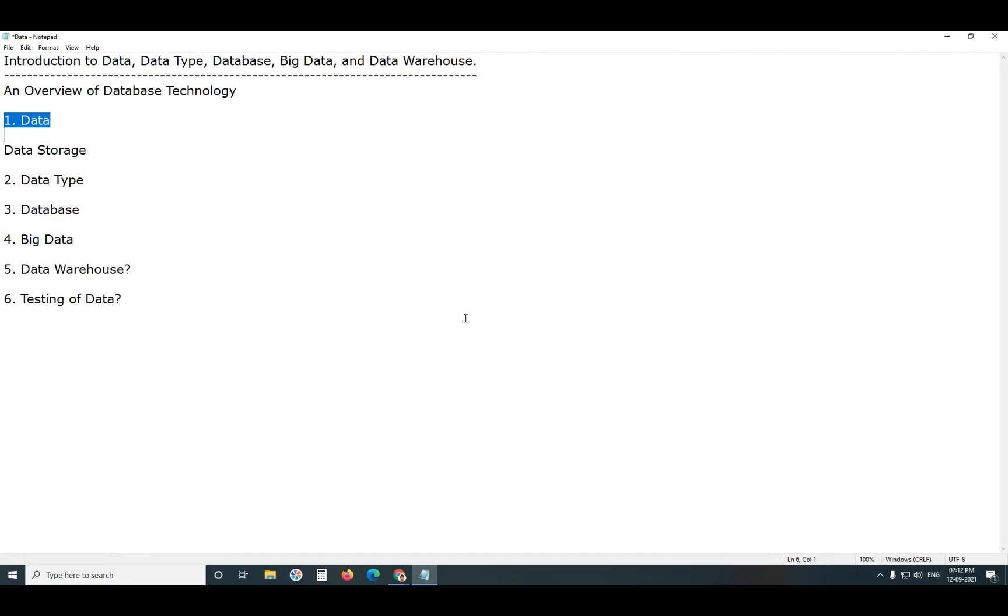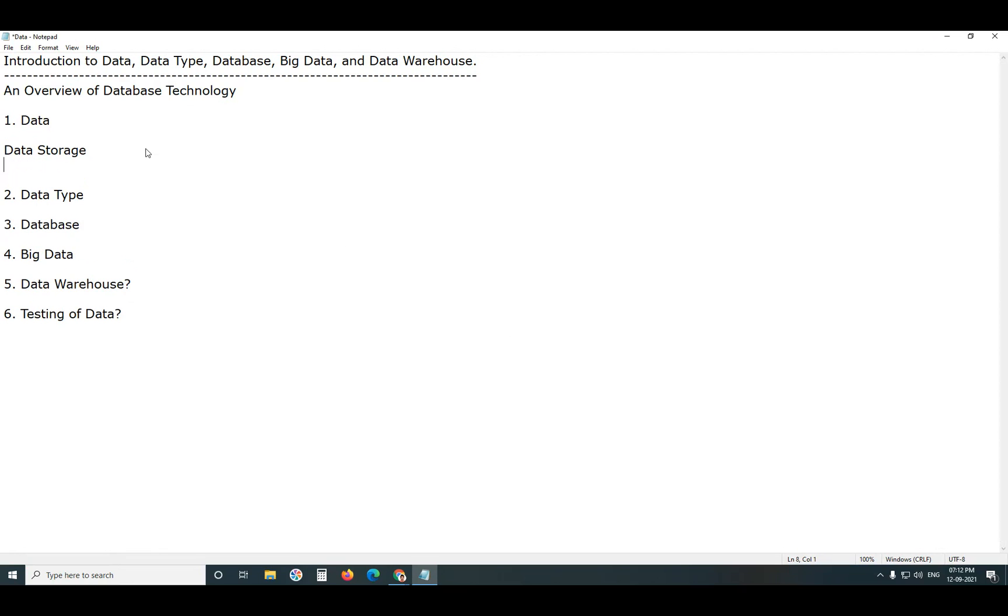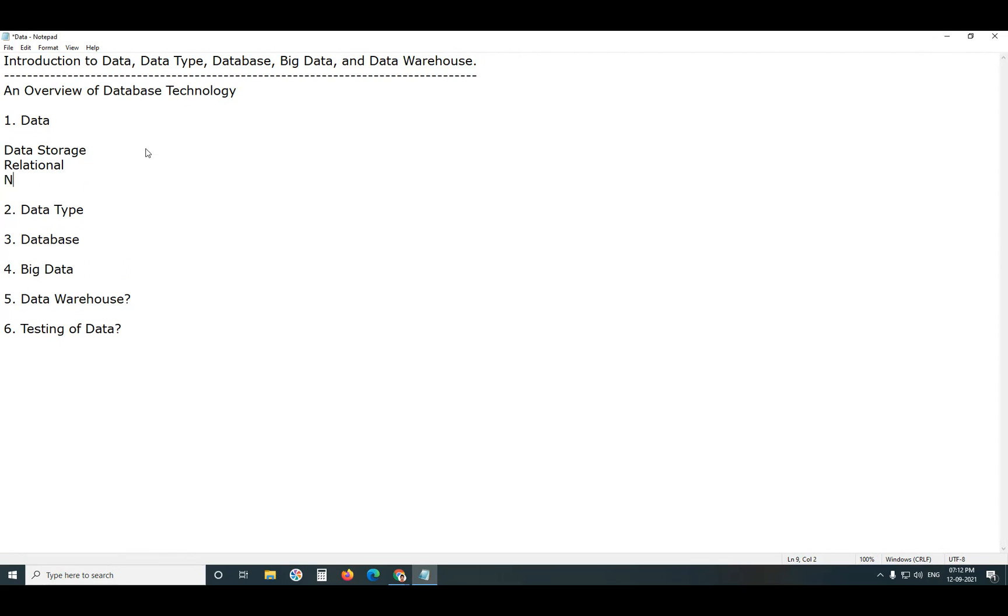Data can be stored in two forms. One is relational form, tabular format, SQL relational databases. Second one, non-relational form. Table format is relational. File format, for example notepad, pdf, word etc. are non-relational data storage.